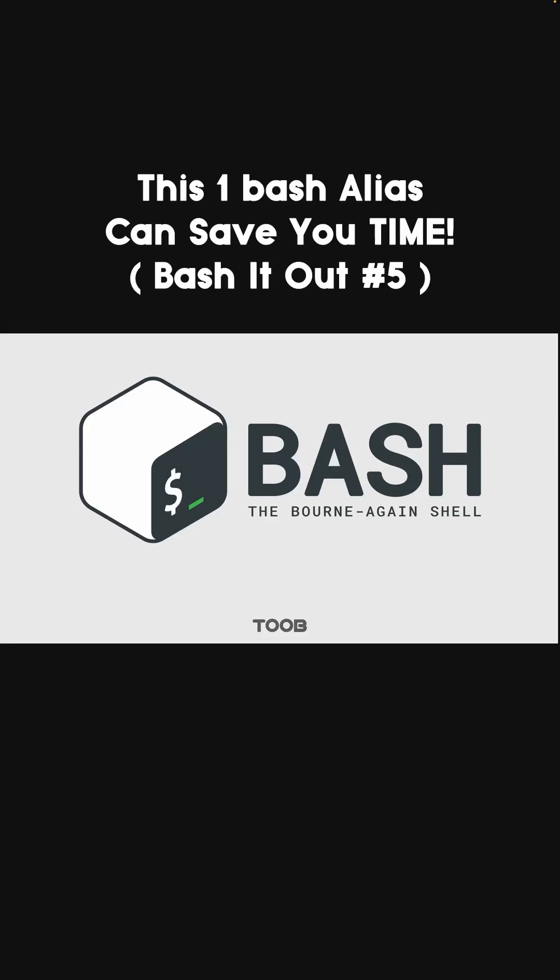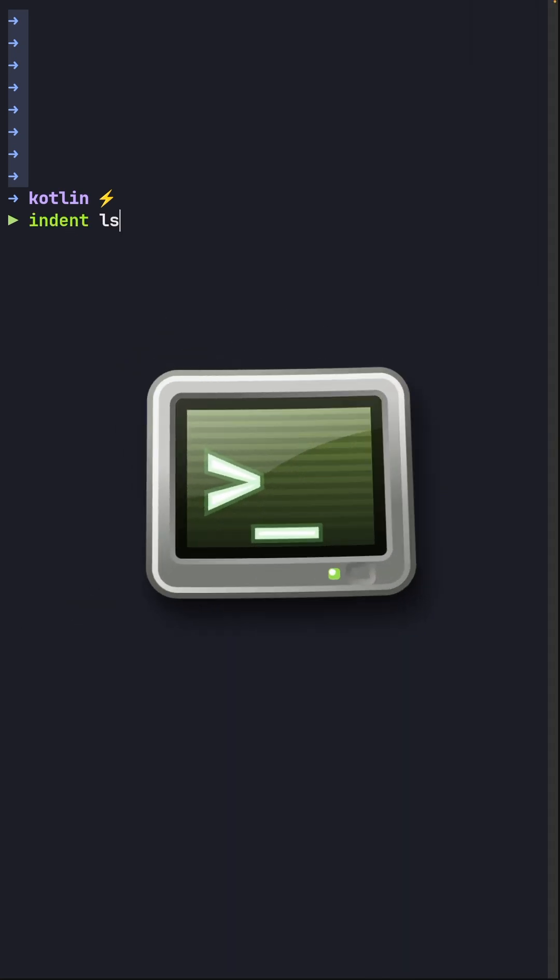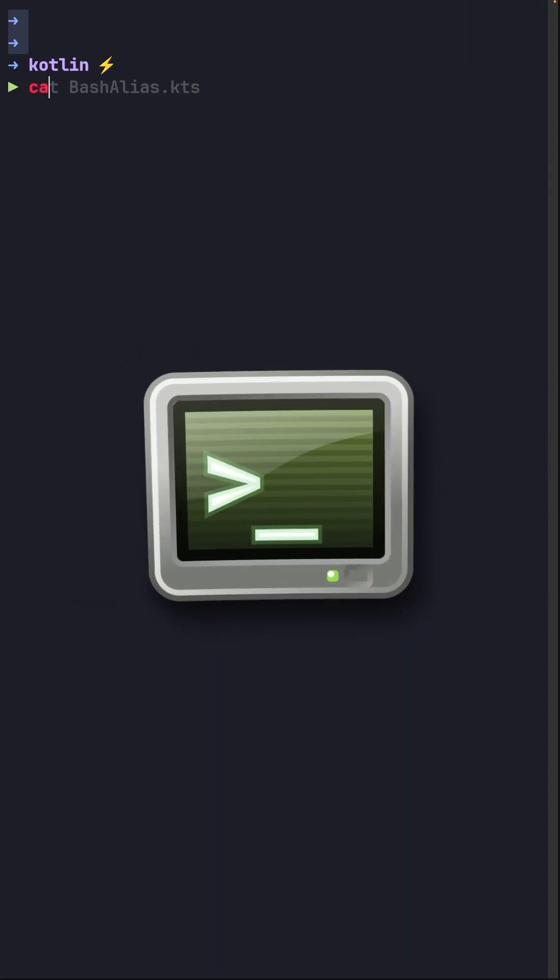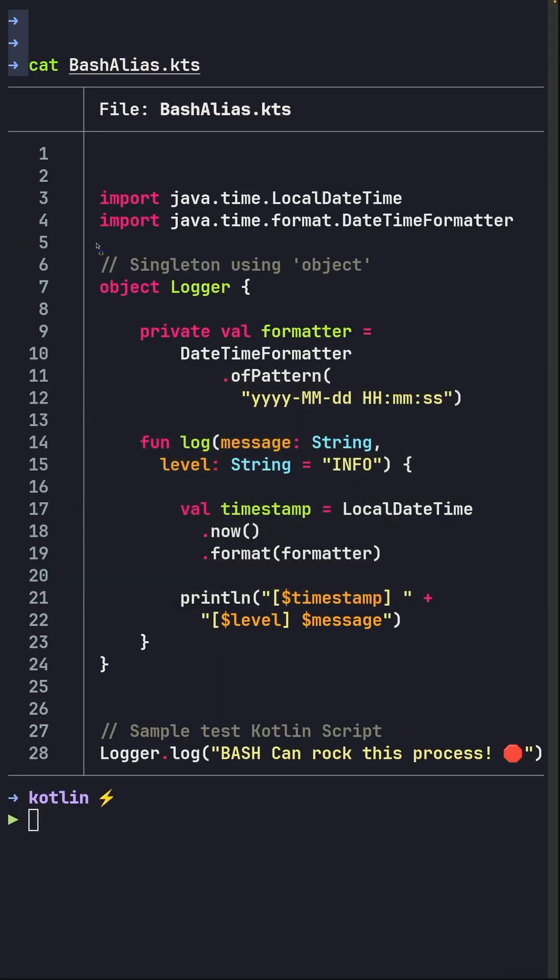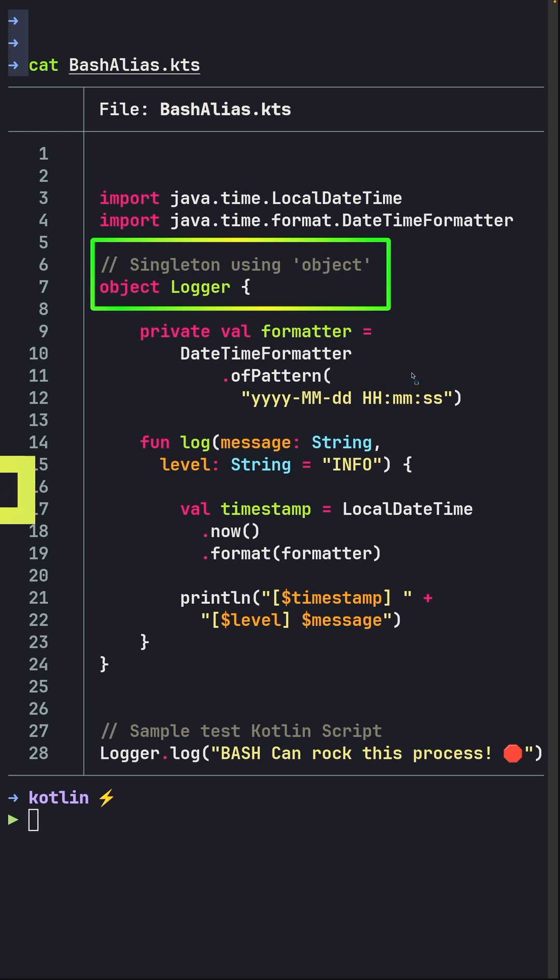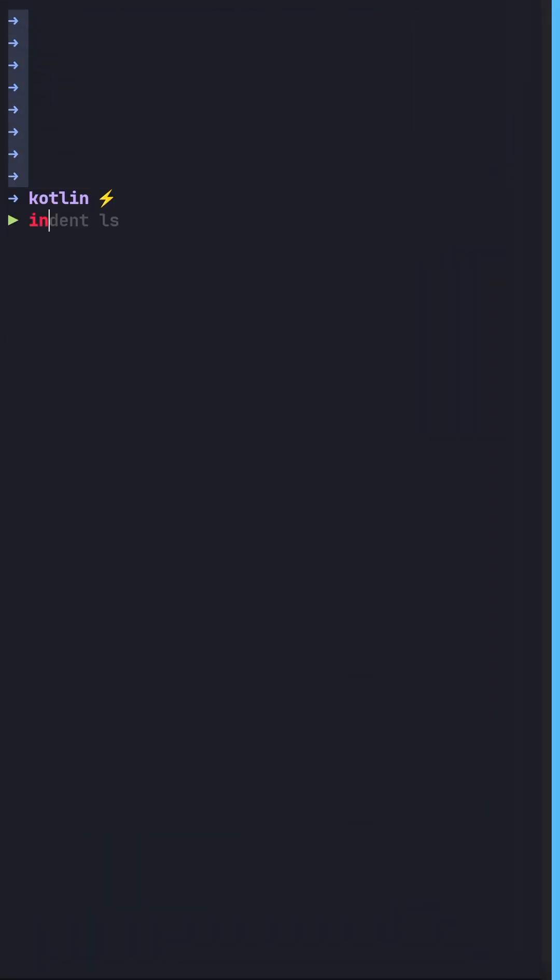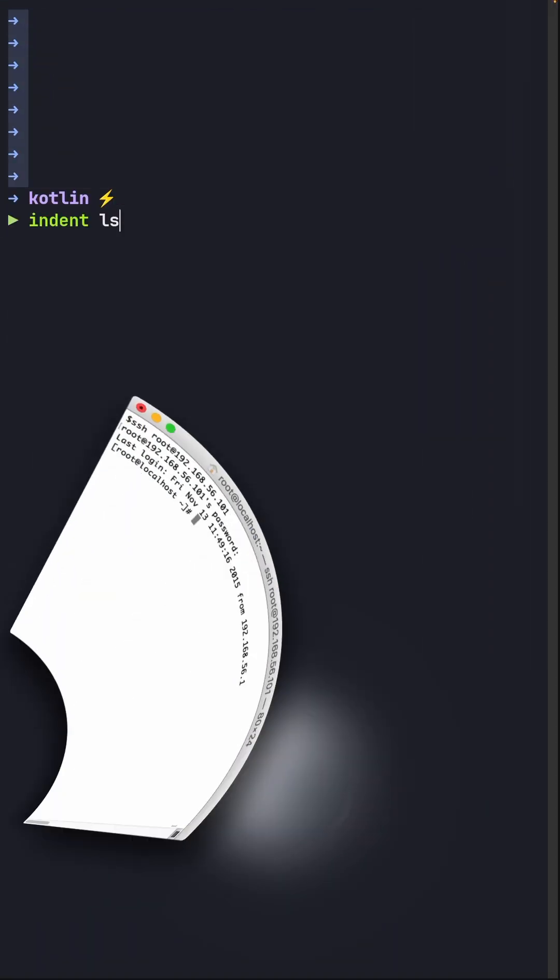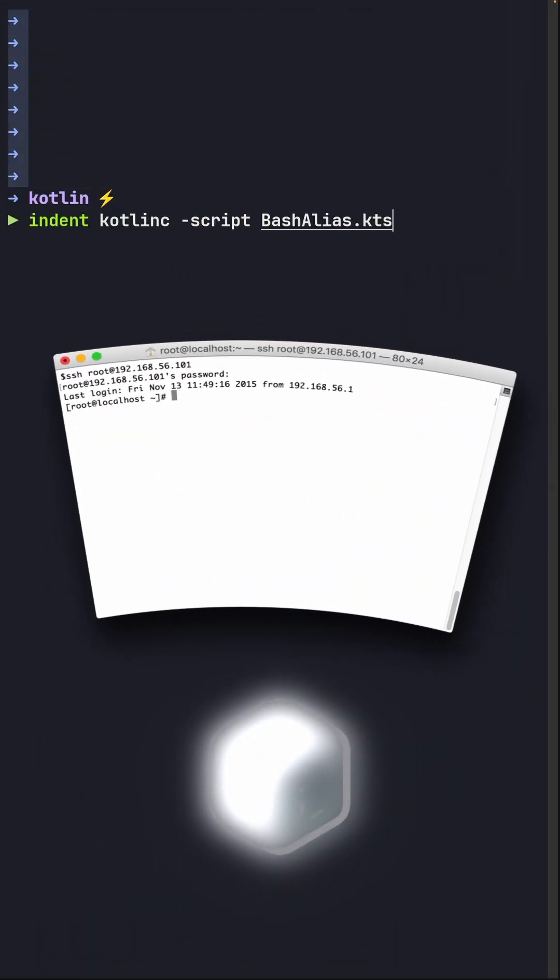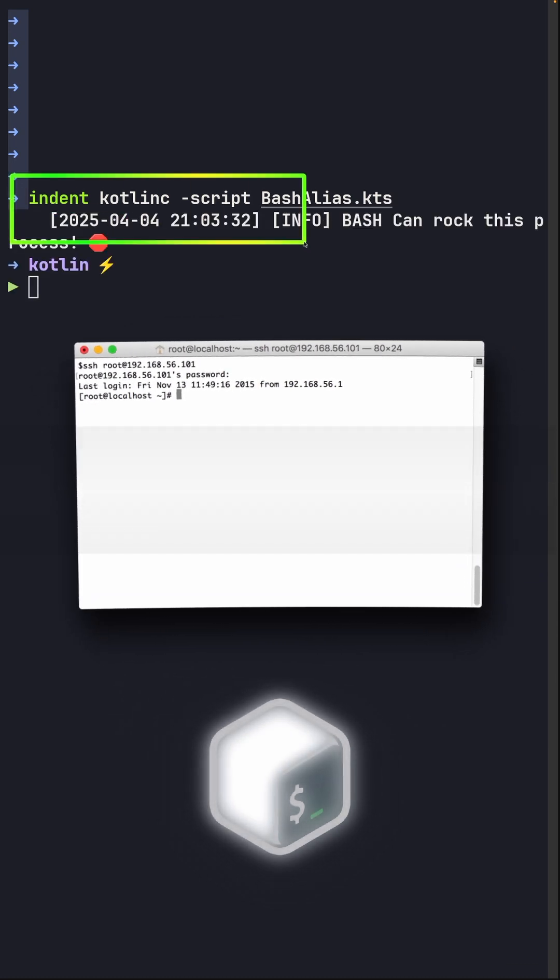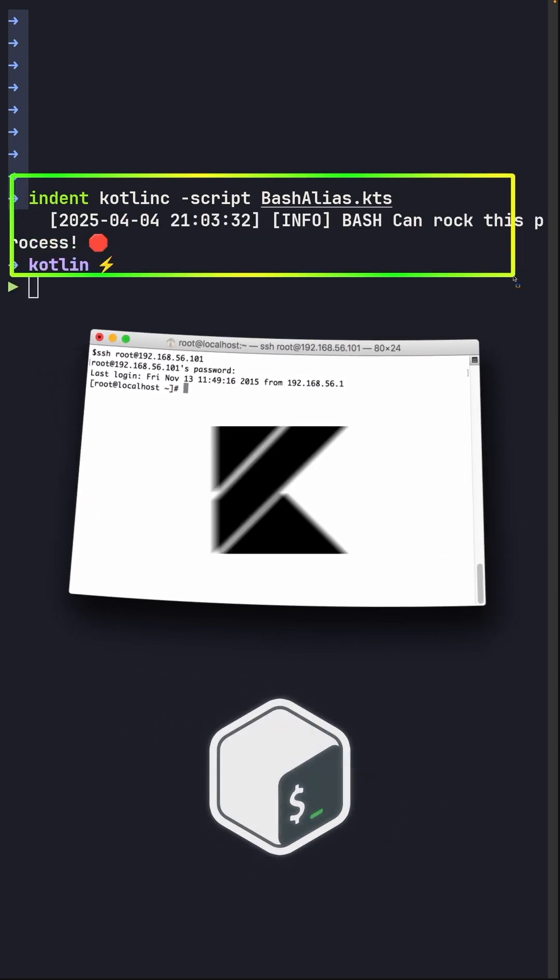You have never seen a Kotlin script being run like this before and you're gonna love it. So I've got a script and the script has some code in it. To some of you this is familiar code with our singleton logger. To execute a Kotlin script we need the kotlinc command which really does the job, but maybe long commands like this are annoying for you.